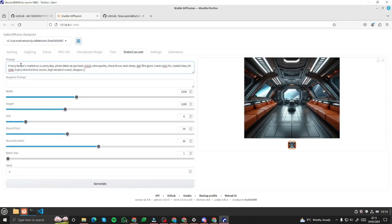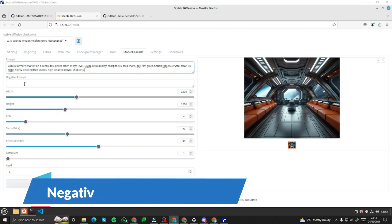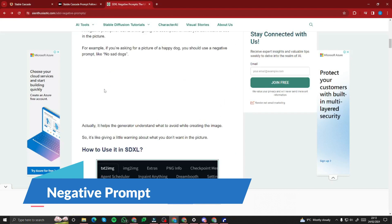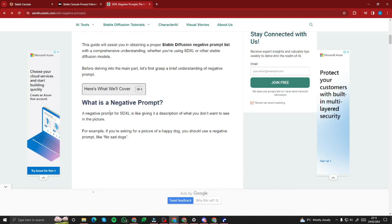My first prompt is: 'a busy farmer's market on a sunny day, photo taken at eye level, DSLR, ultra quality, sharp focus.' This prompt has everything from the formula: subject, action, camera specifications, image quality, image characteristics, details, and objects.